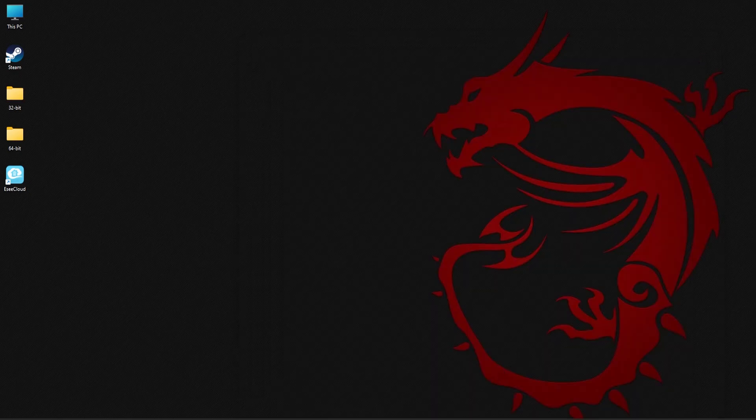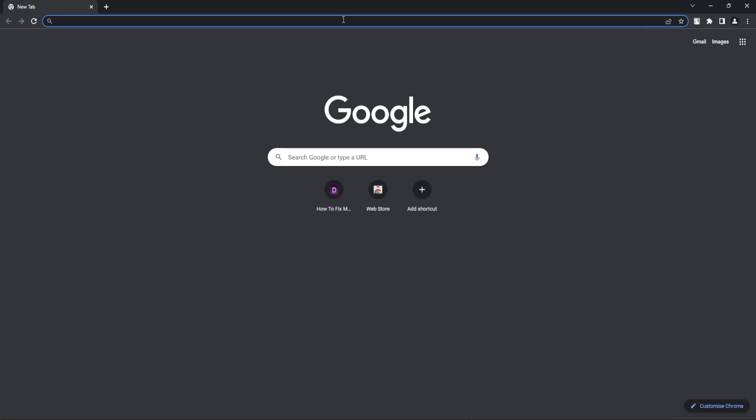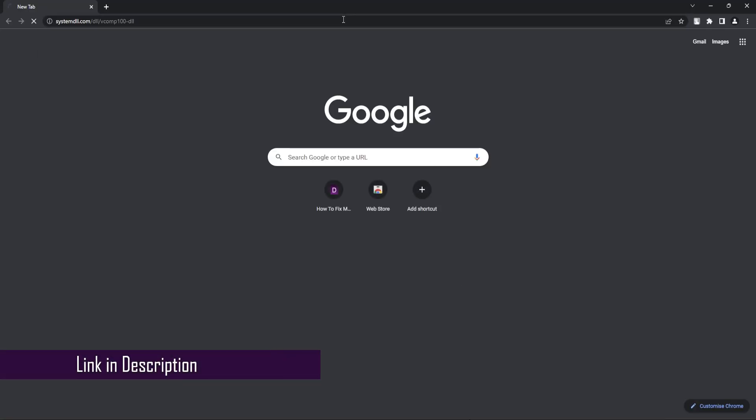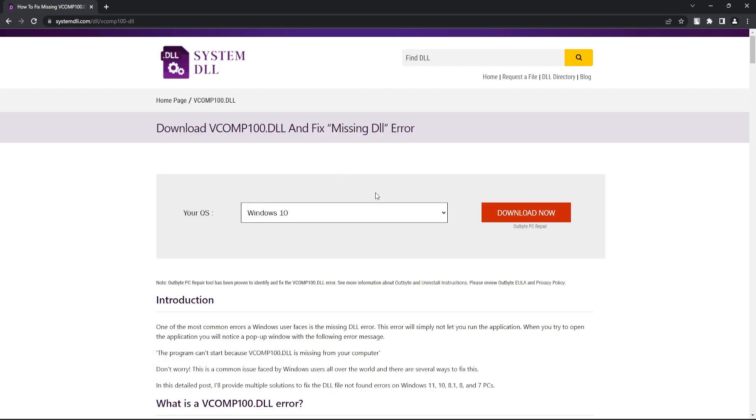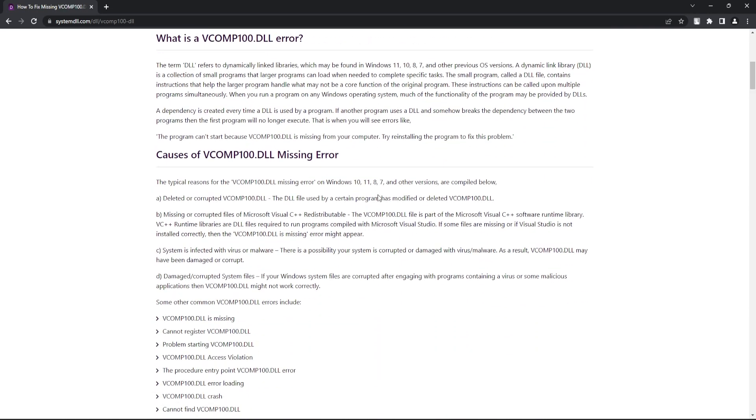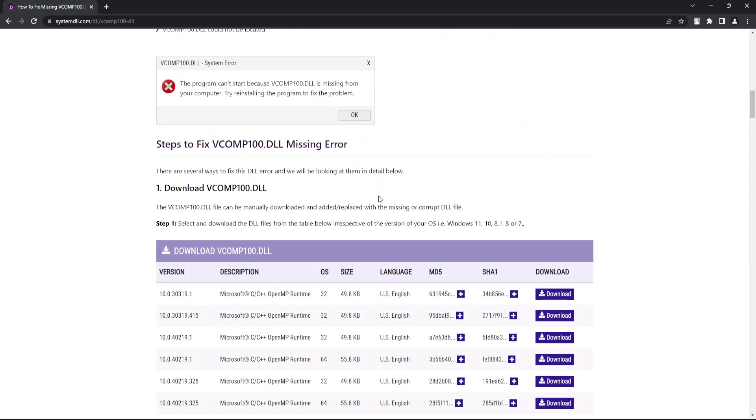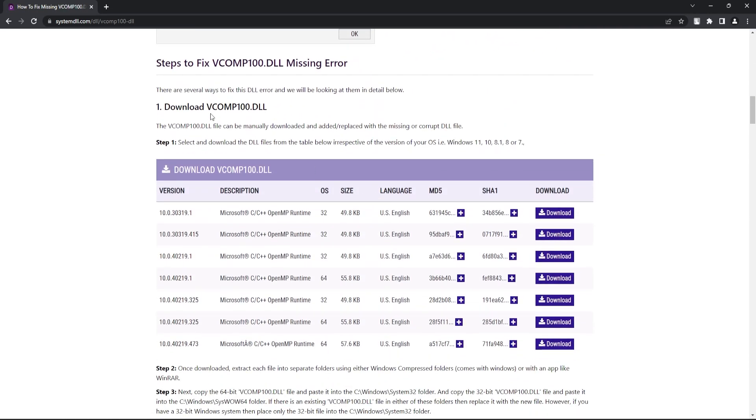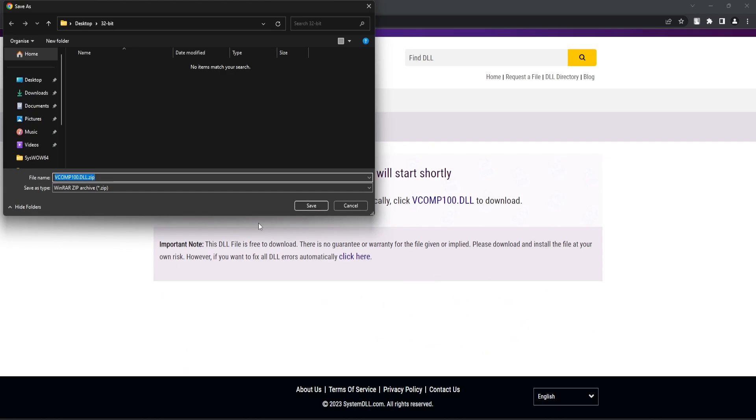Next, open your browser and go to this link. Now scroll down until you reach the download section. Now if you have a 64-bit OS, you need to download one 32-bit and one 64-bit version of DLL files. And if you have a 32-bit OS, you need to download just one 32-bit DLL file. Click on download to proceed.